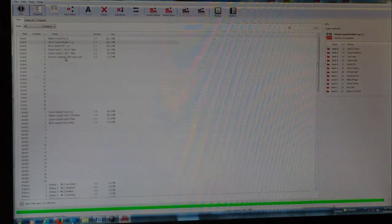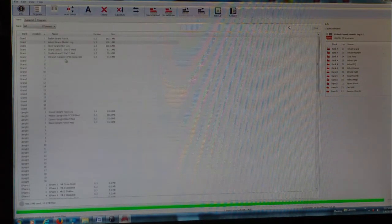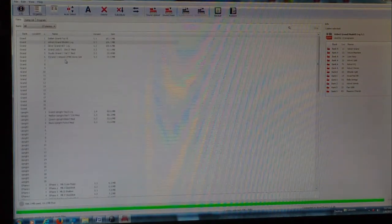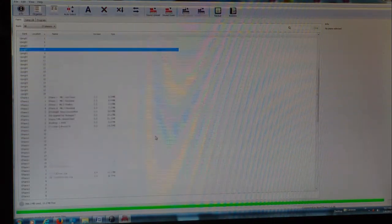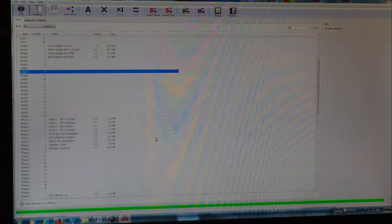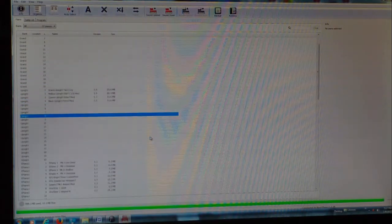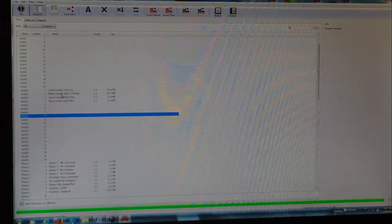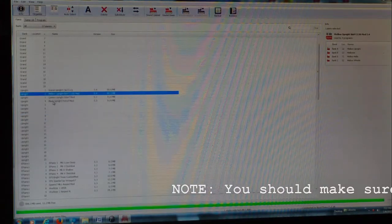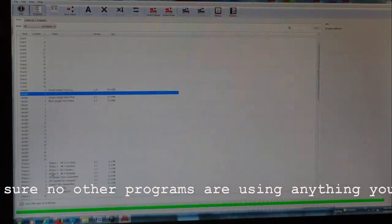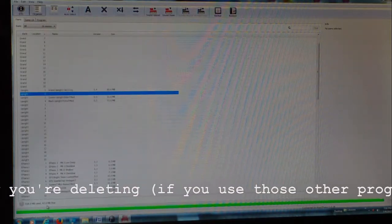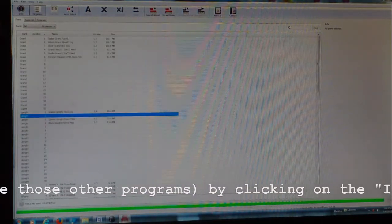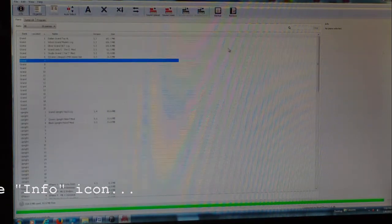So we're going to have to delete something. I like all of these grand pianos over here, so I don't want to have to delete any of these. And we've got some other stuff over here. I don't really use the uprights very much, so I am going to delete the mellow upright. And we'll notice now we have 93.6 megabytes free, so I can go ahead and put that over here.